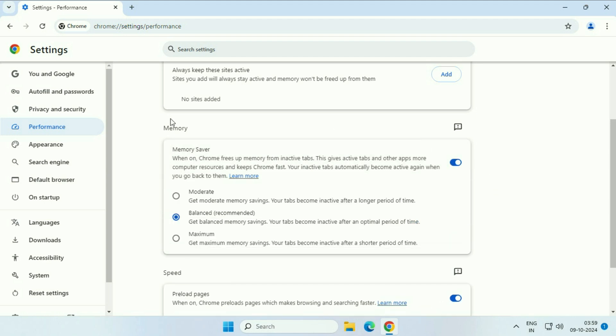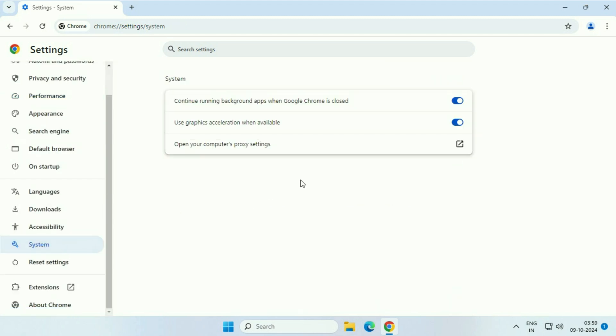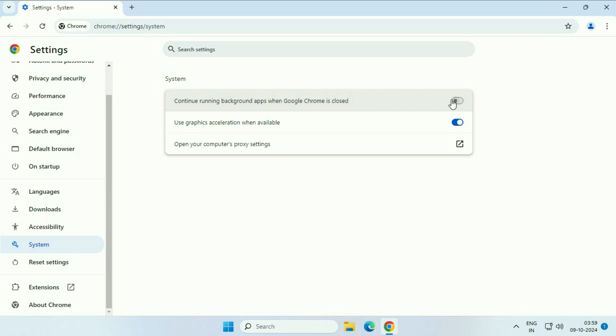After that, on the left side, scroll down and click on this system option. Now on the right side, you will see continue running background apps when Chrome is closed. Turn off this option. This will stop the background process when Google Chrome is closed.